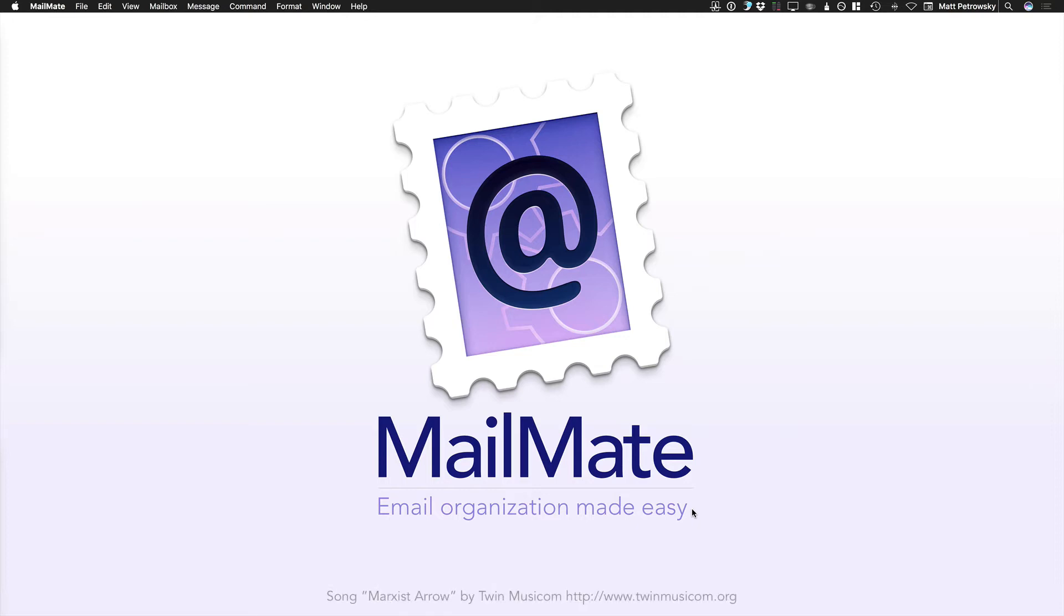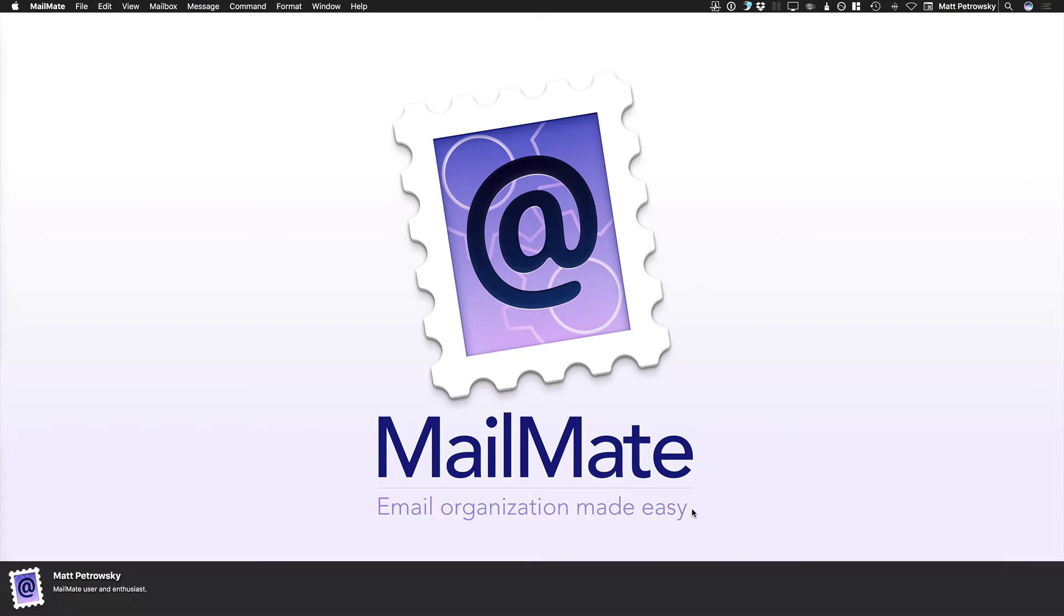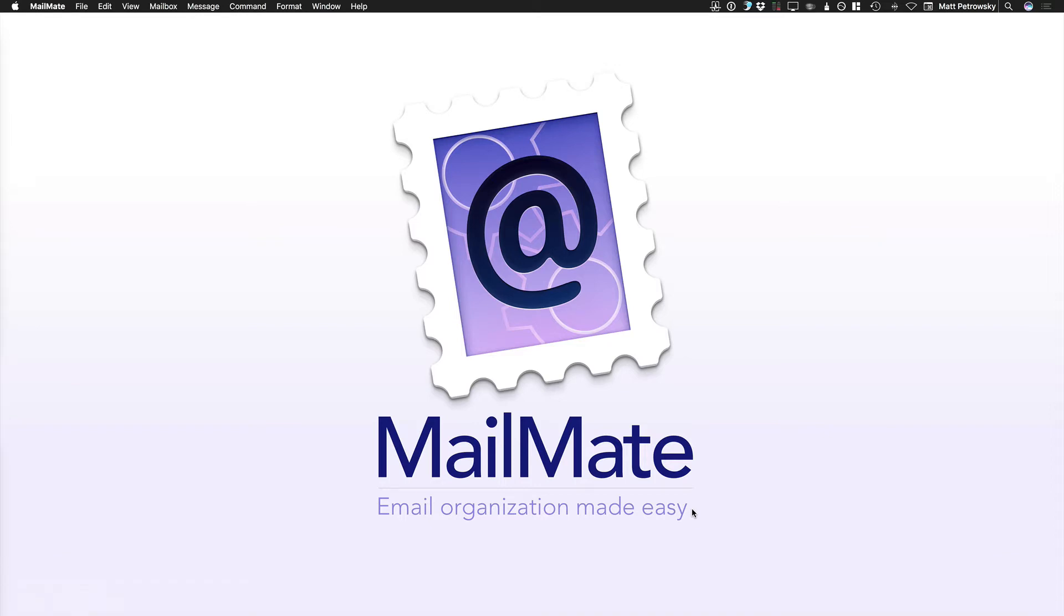Well hello there and welcome to this introduction video about MailMate. My name is Matt Petrowski and I'm a MailMate user and enthusiast. In fact, this video was not paid for or hired. This is basically me creating videos about MailMate because I love the application so much.